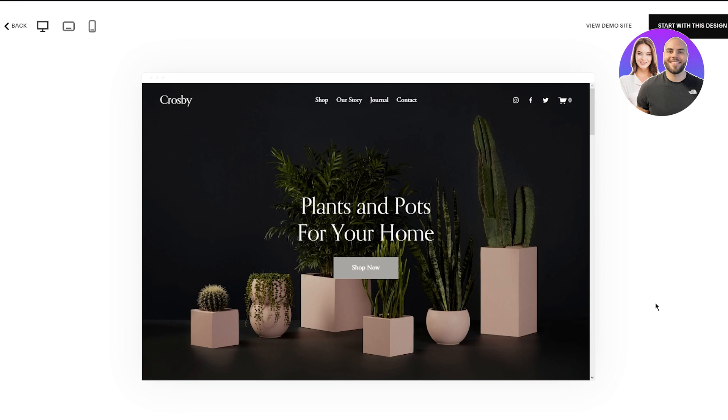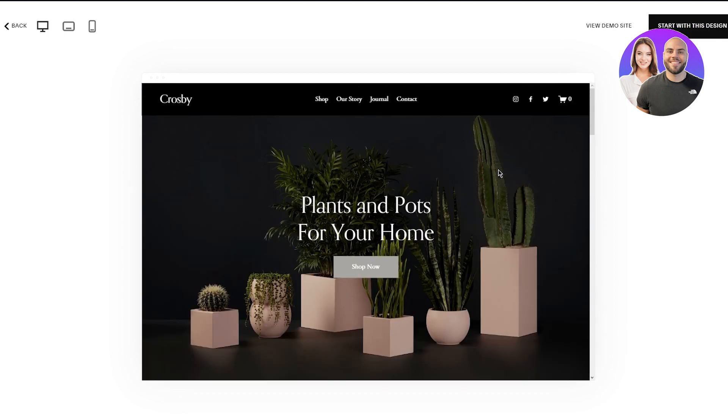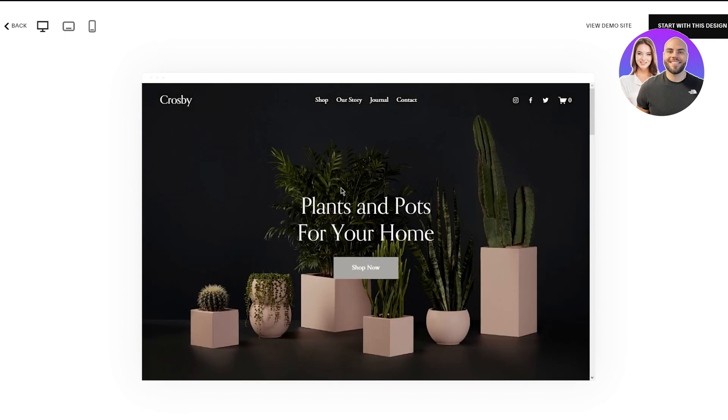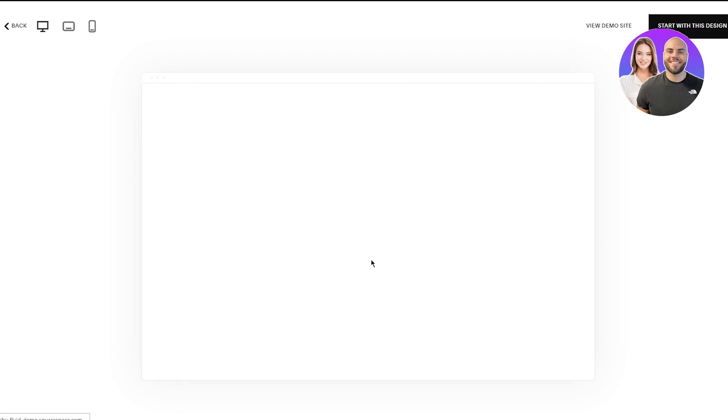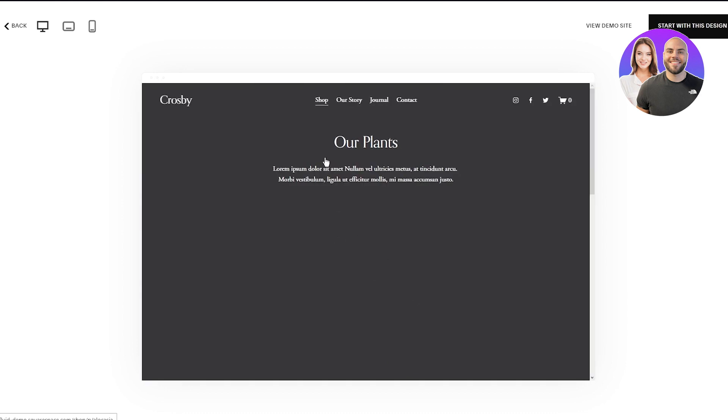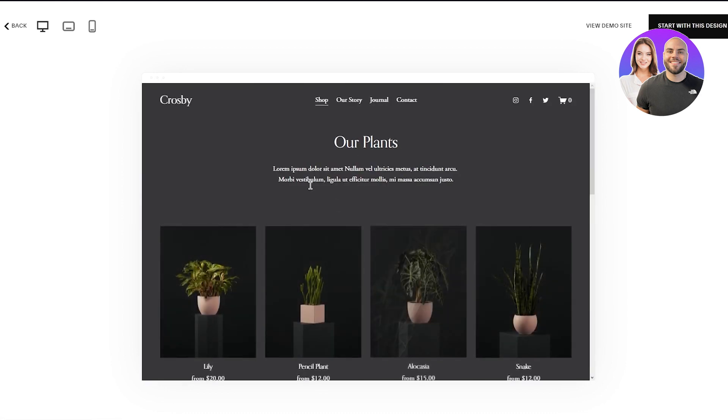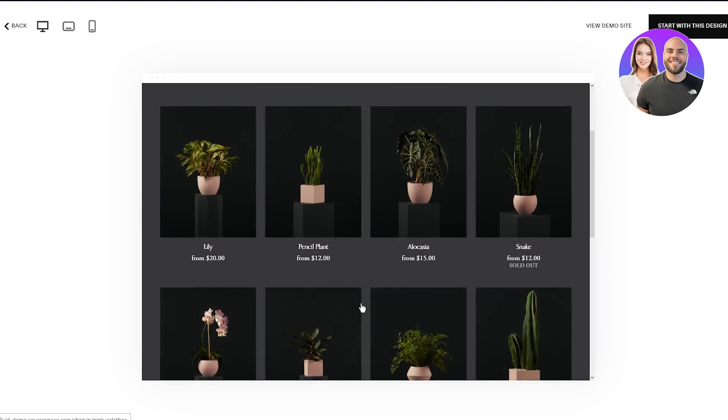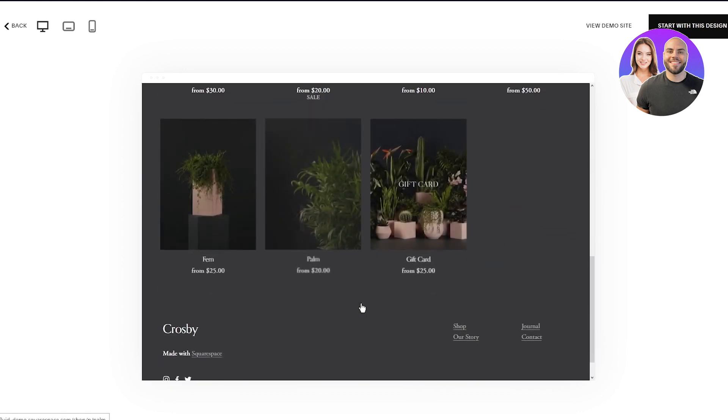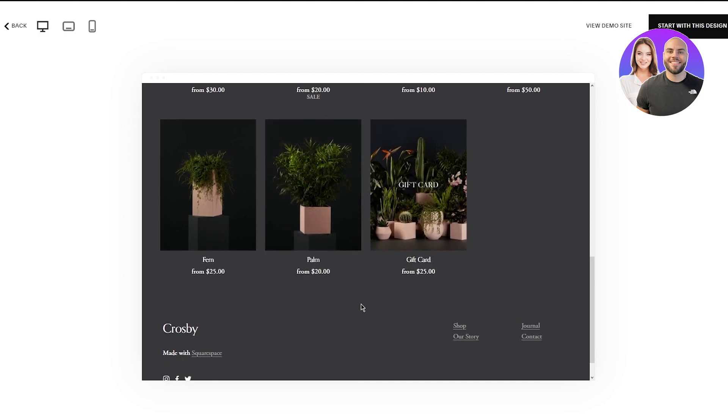Tip number ten is you can also use spacers to give your design breathing room. You're probably wondering what spacers are. Spacers are basically all these spacings between this text and this text. You give space. You can see the shop now button. You can see there's space between that and those upper texts. There's space between all these designs. These are basic spacers that you use to give your design some breathing room.